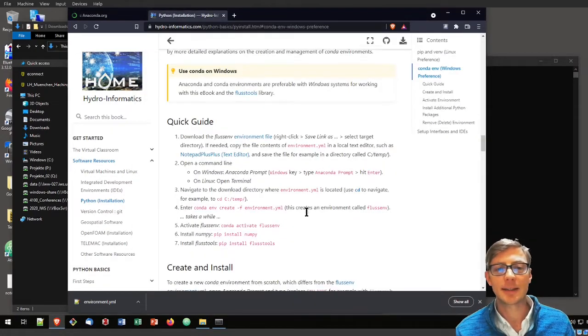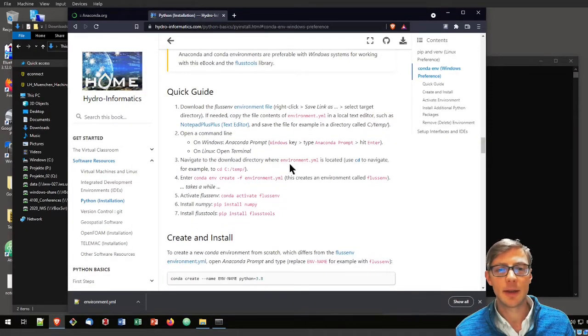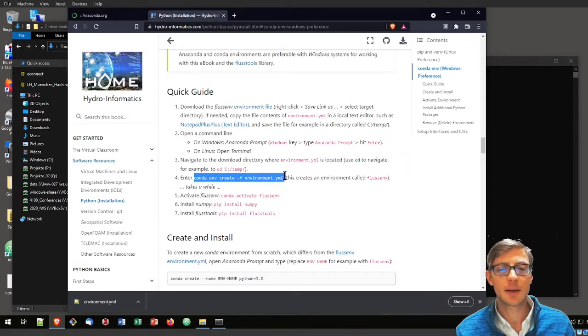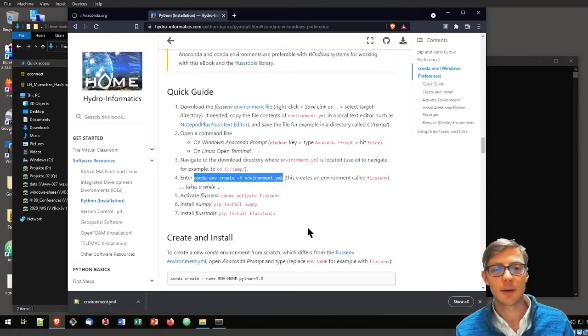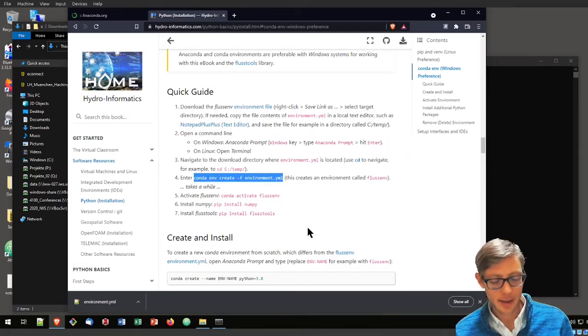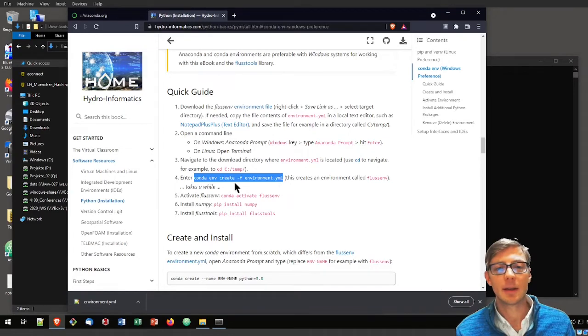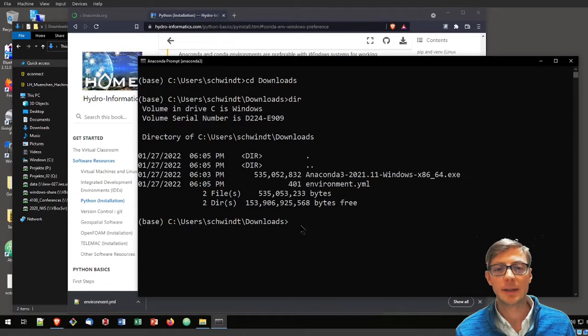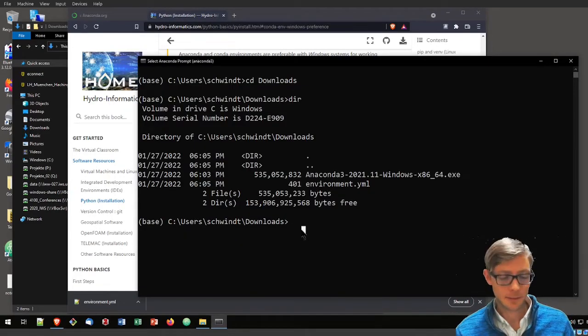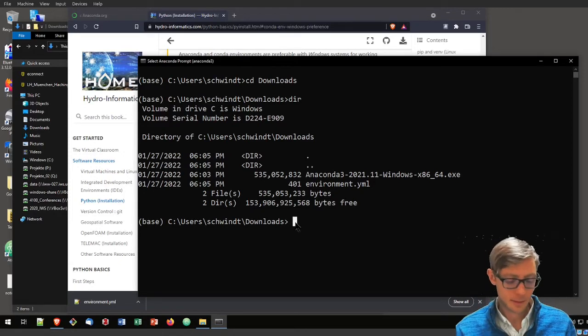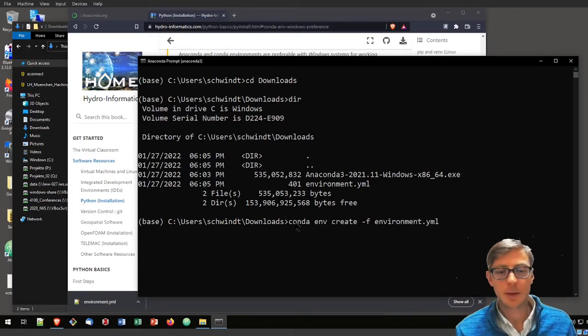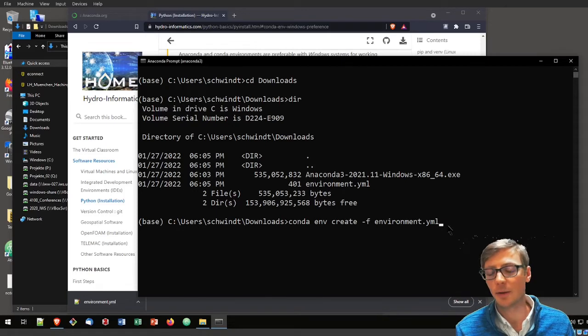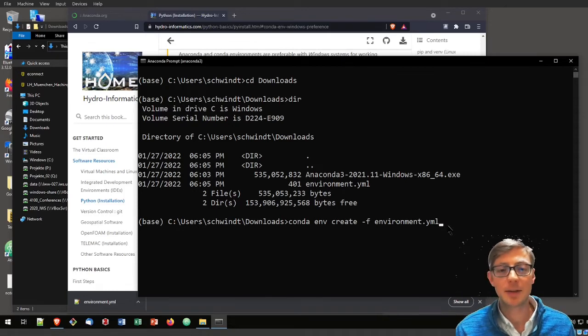Now let's install the environment file by copying the command here that will create the FlussEnv. We will type conda env create -f environment.yaml.